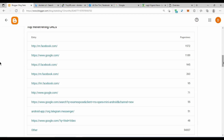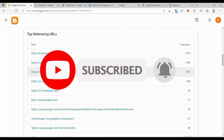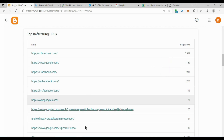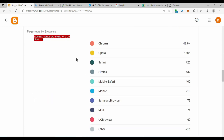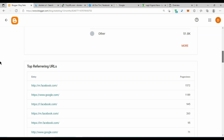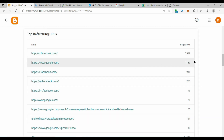If you take a look at my screen right now, you can see that the top referring URL is from Facebook, and the second one is from Google, then Facebook, Facebook, Facebook, Facebook, Google, Google, and others. If you scroll down, the top browsers are Chrome, Opera Mini, Safari, and all of them. This video is to help you convert this Facebook URL — the Facebook traffic — to normal Google traffic, which is the organic traffic. The two types of organic traffic are direct traffic and Google traffic.